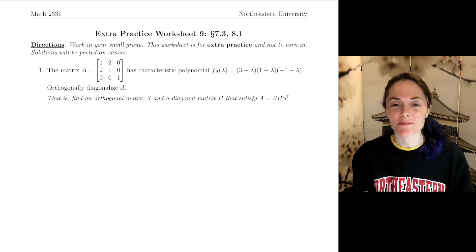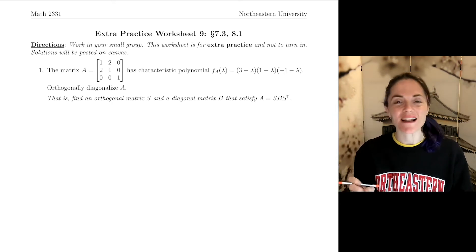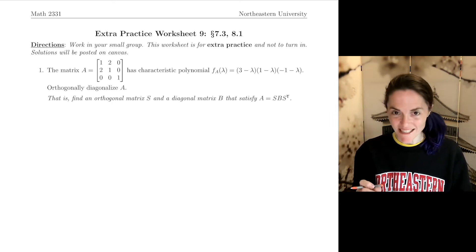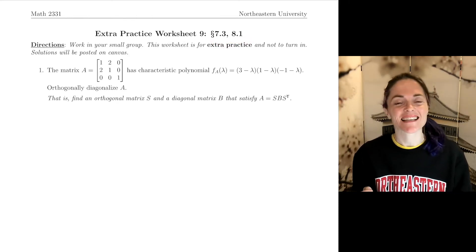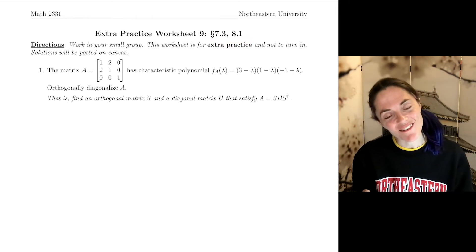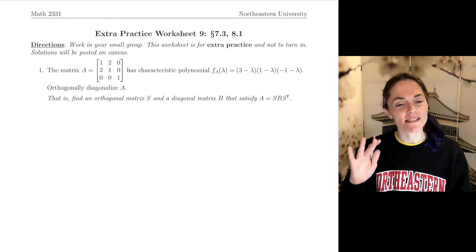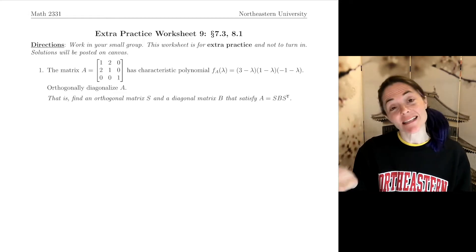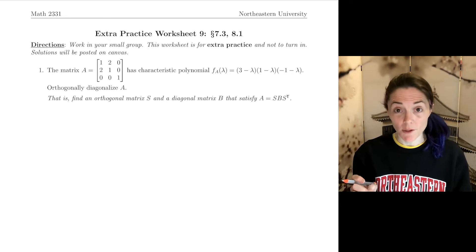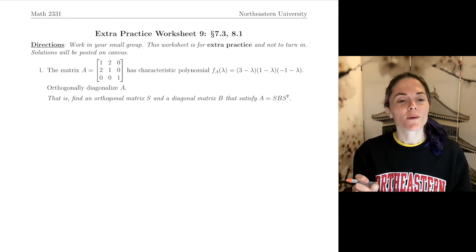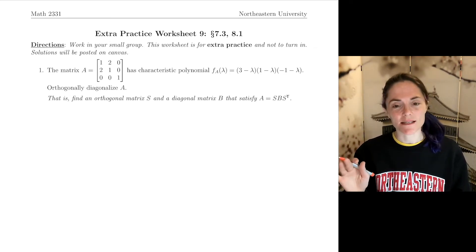Hello, linear algebra students. We're ready for an extra practice worksheet. This one covers some of the material in sections 7.3 and 8.1. We begin with the matrix A. We notice A is symmetric, and we're told its characteristic polynomial. We would like to orthogonally diagonalize this matrix.